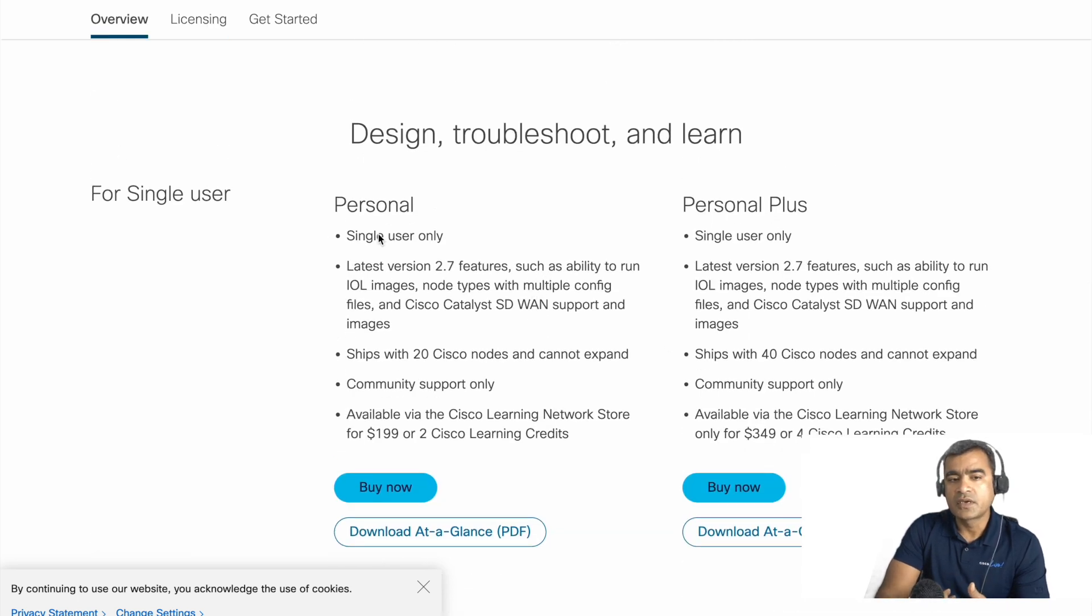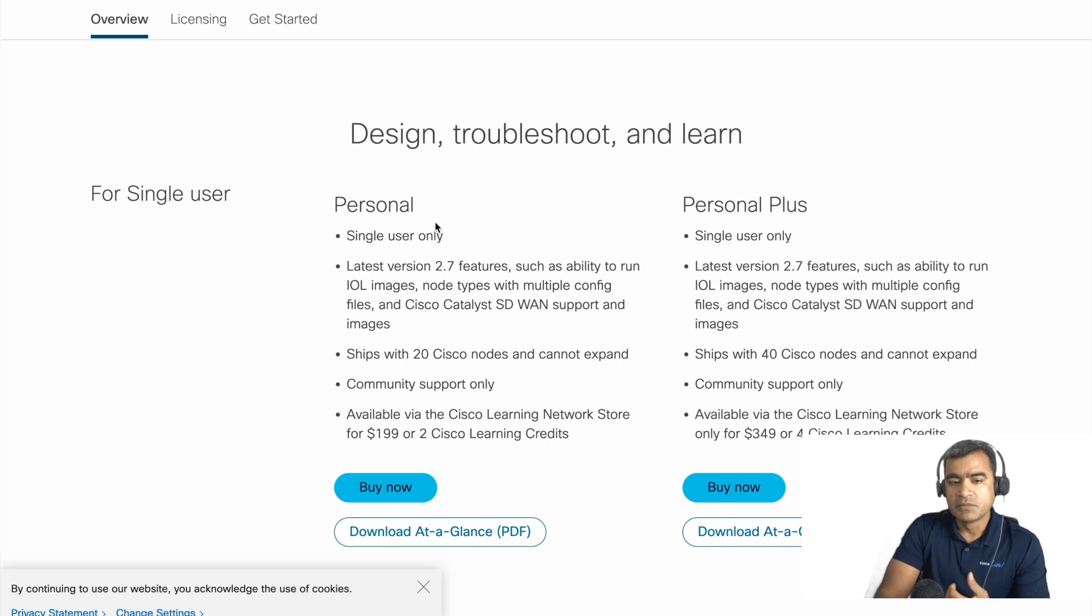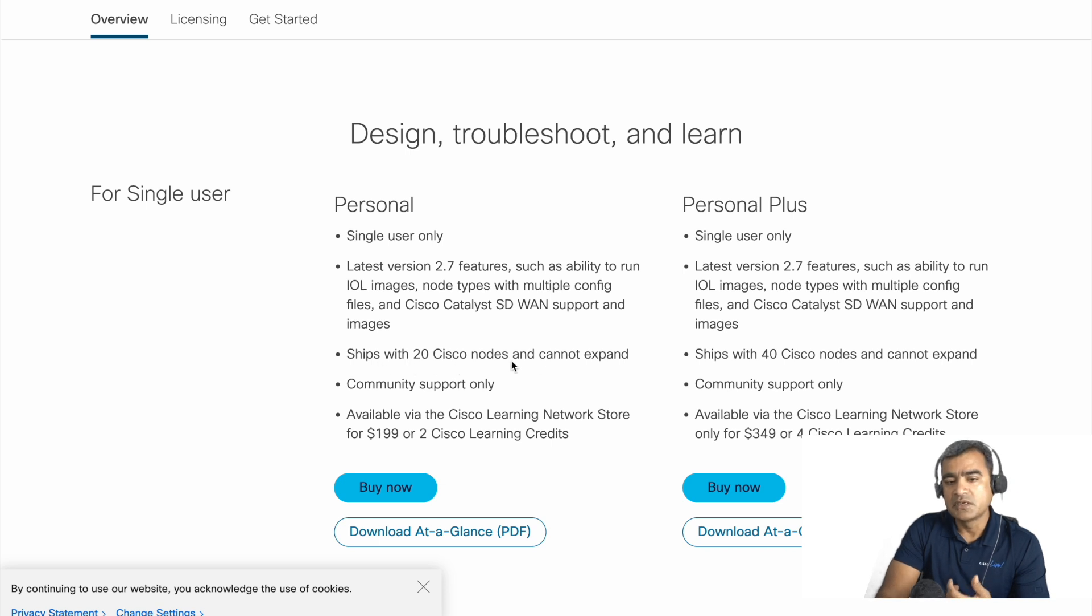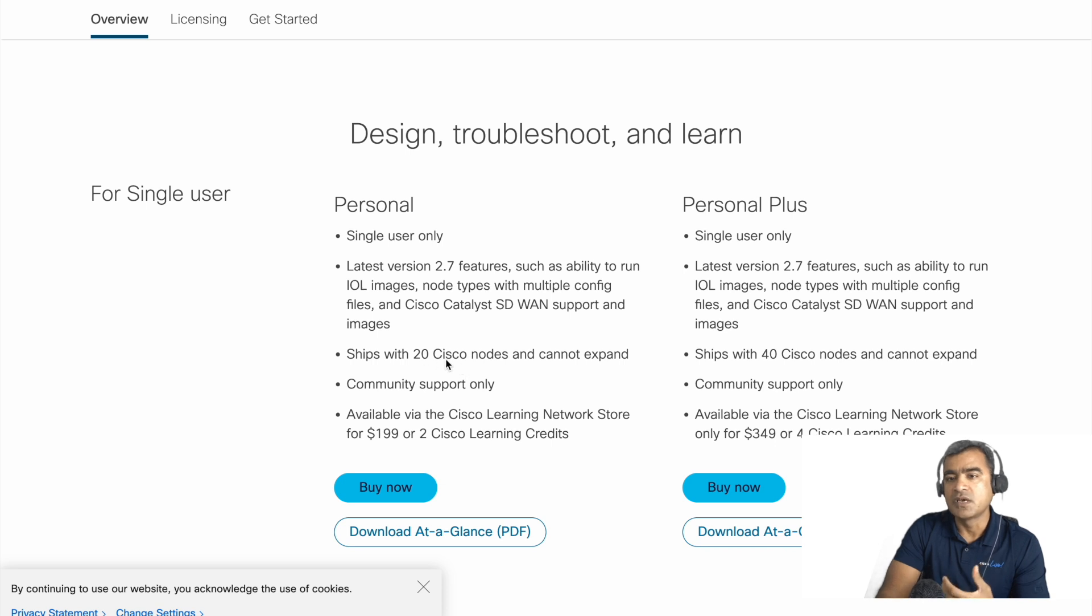As you can see, mostly the difference between these is the number of nodes you can add. For personal you can have 20 node topology versus in personal plus you have double of that, that's 40.